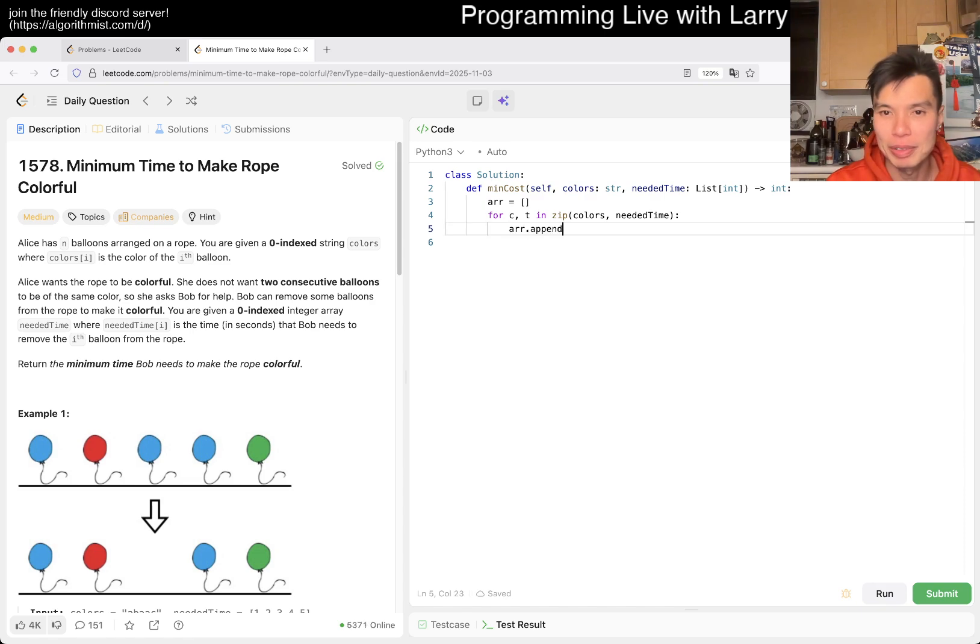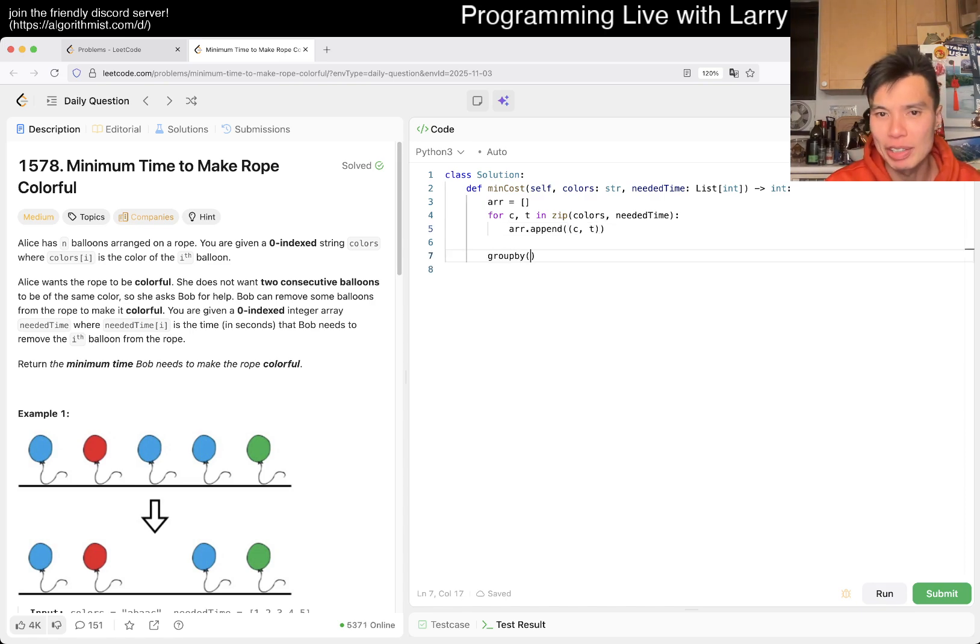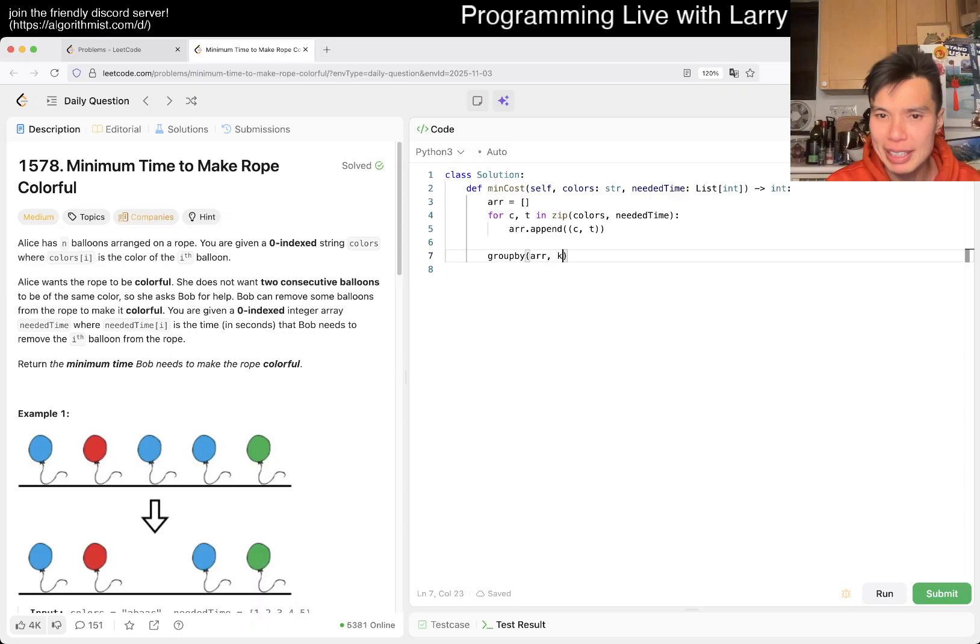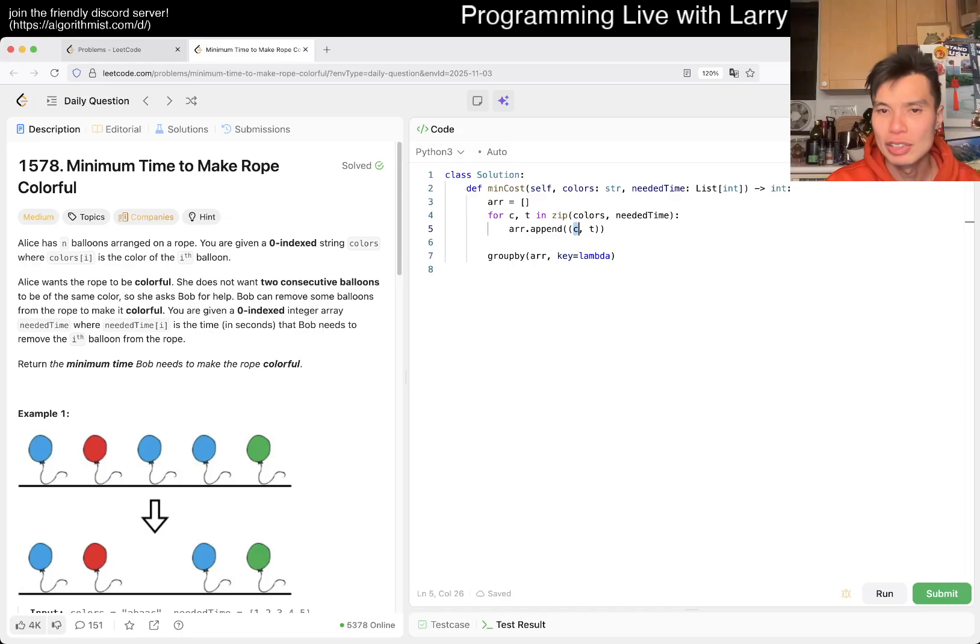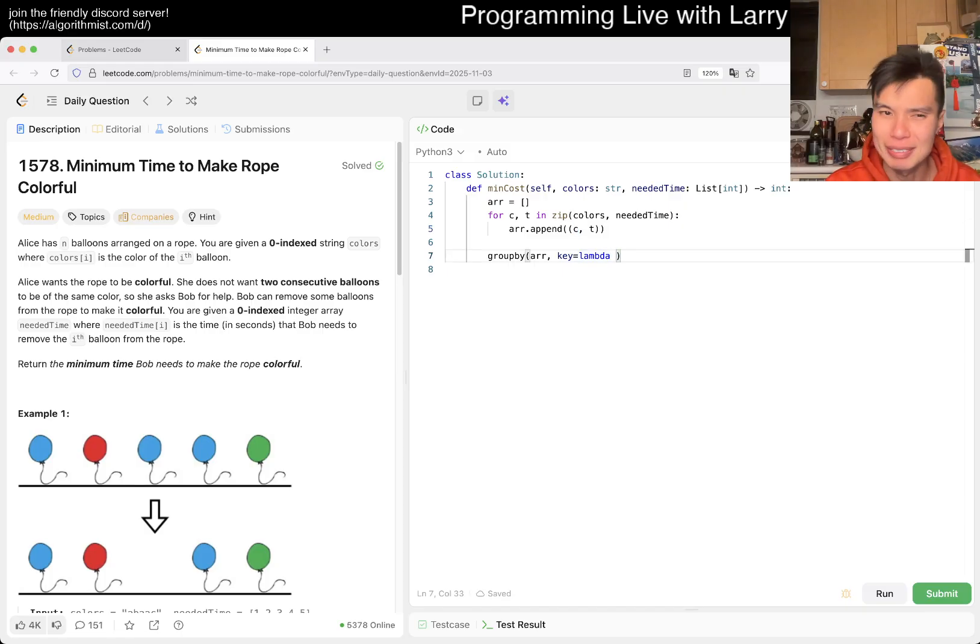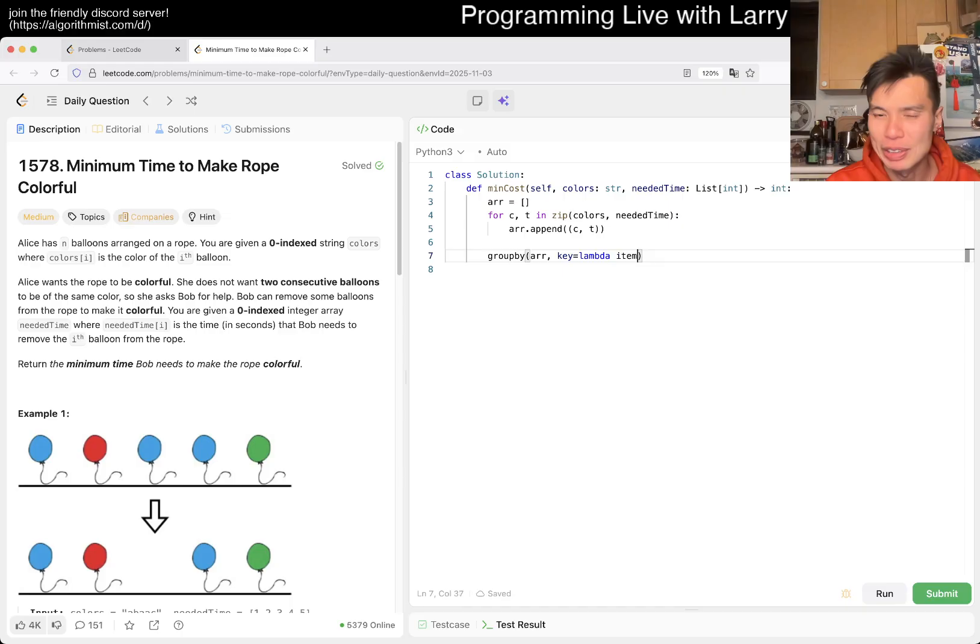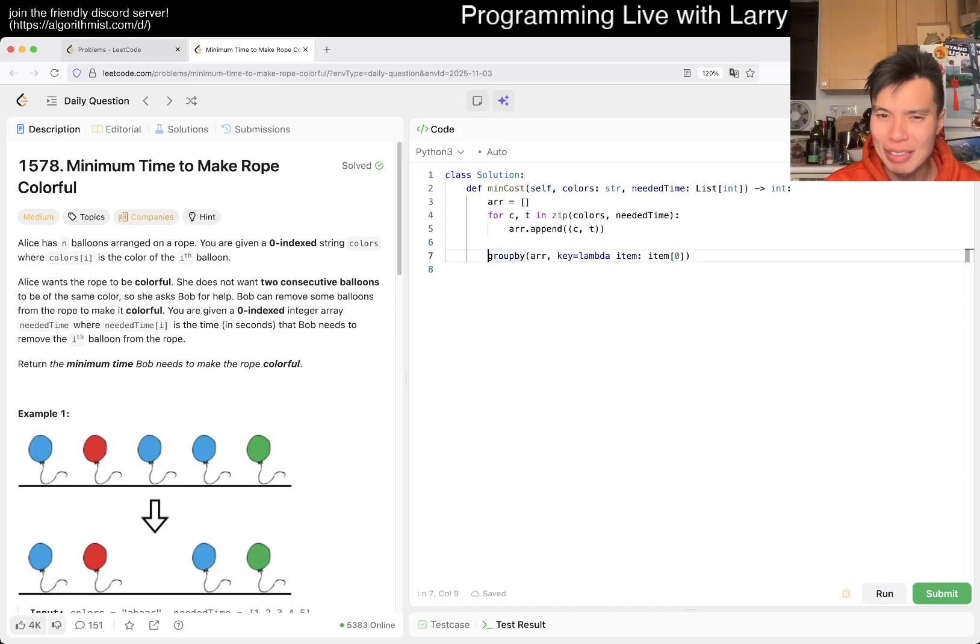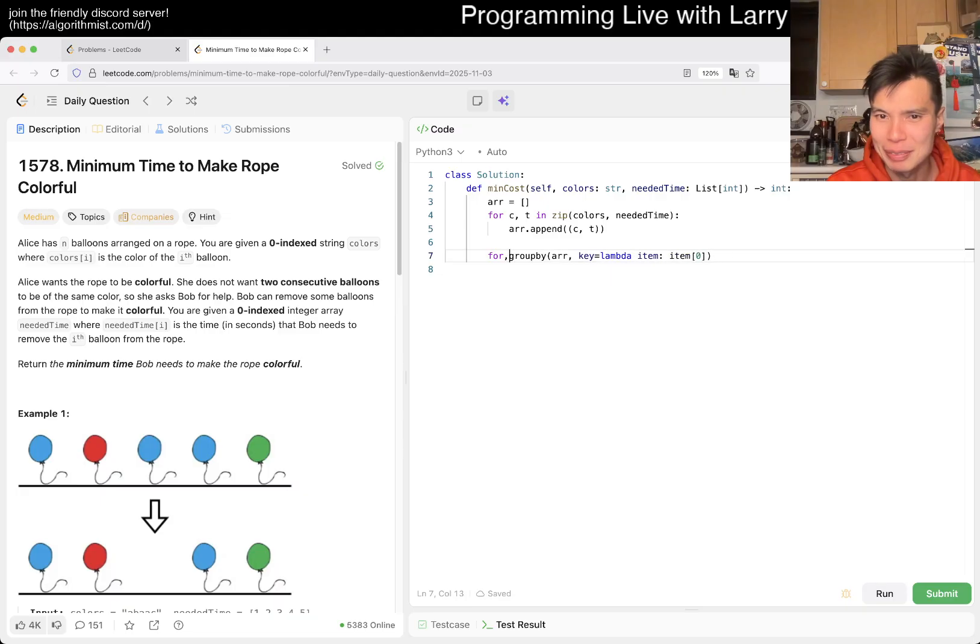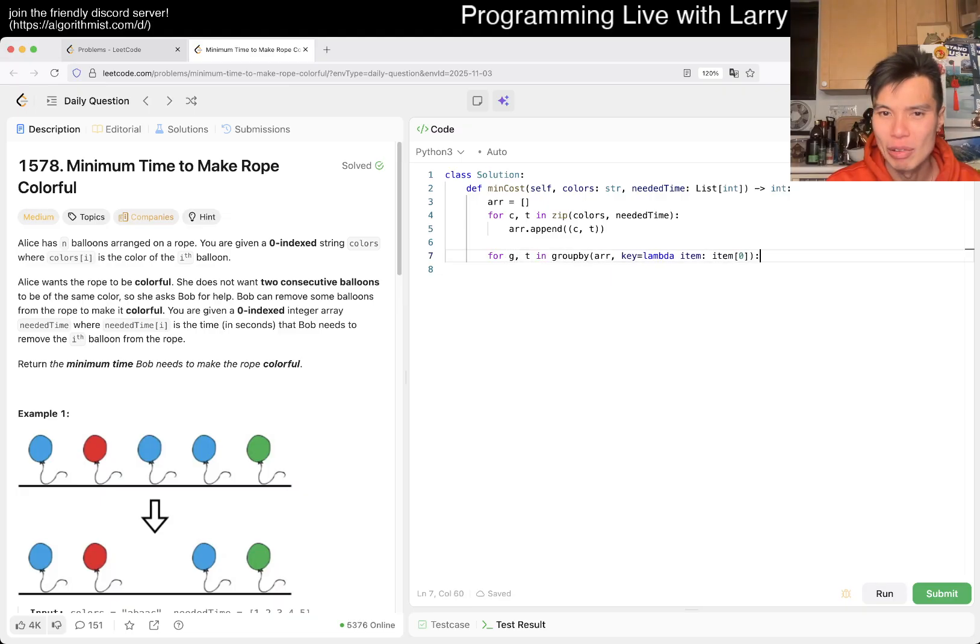All right, so you kind of do this, right? And then now you do group by on this. Or you could set up the key and we just want to go by the color. So you could do maybe item for item, we do item of zero, which is... and you use the named tuple maybe that'll be better.